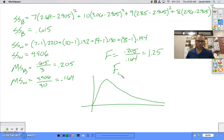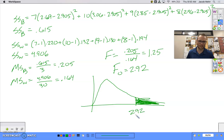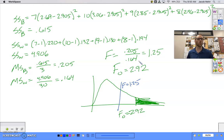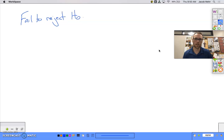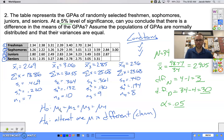Our critical F value is 2.92, which sets the critical region. Our test statistic of 1.25 is not in that critical region, so we fail to reject the null hypothesis. There is not enough evidence to support the claim that there is a difference in the means of the GPAs.